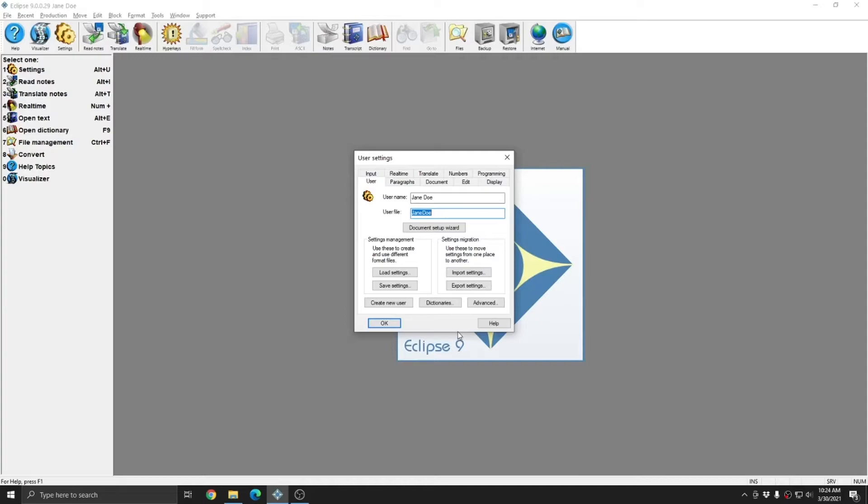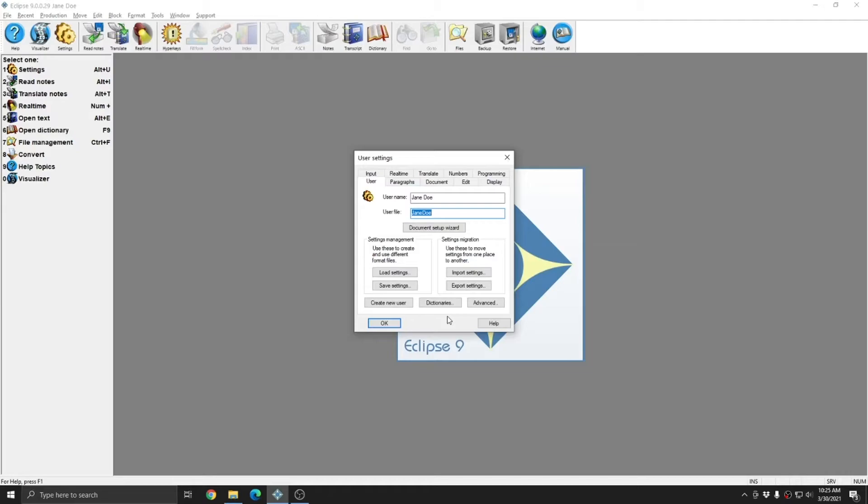However, there may be instances where what you actually need are just slightly different settings, such as different footers, different numbers of lines per page, or just different margins. This may be necessary if you do work for many different clients, such as captioners who caption to multiple television stations, or freelance deposition takers who may do depositions for various different firms with different document requirements, but who wish to use the same basic settings otherwise. When you're doing this kind of work, it may be advantageous to use the save settings method to create a new user instead of the create new user function.